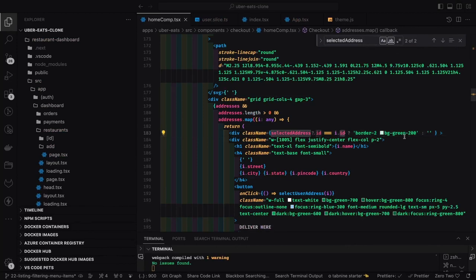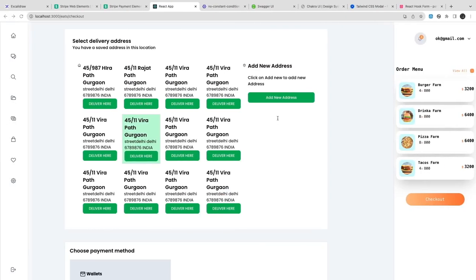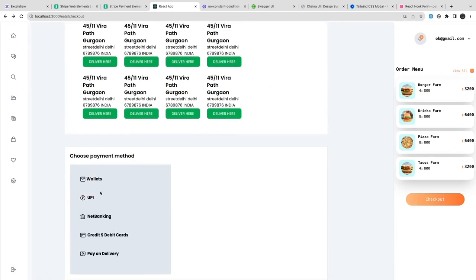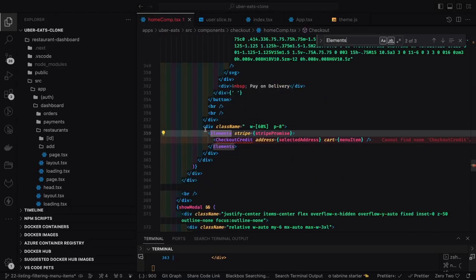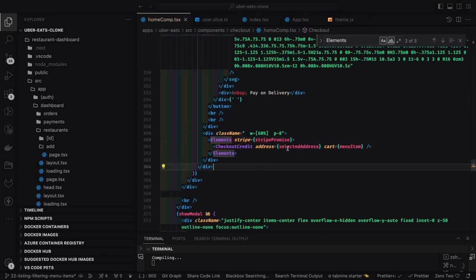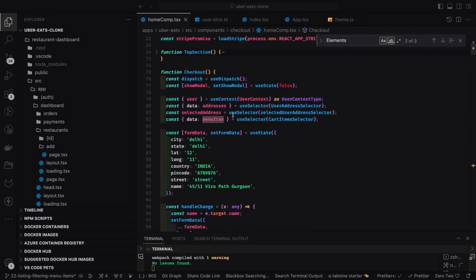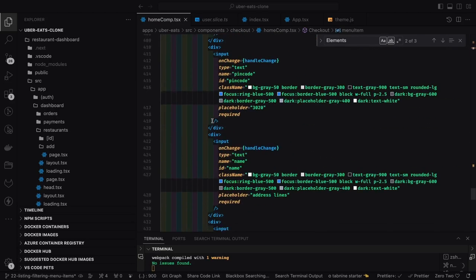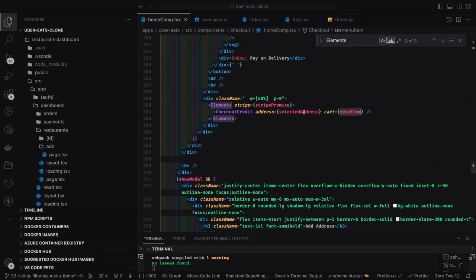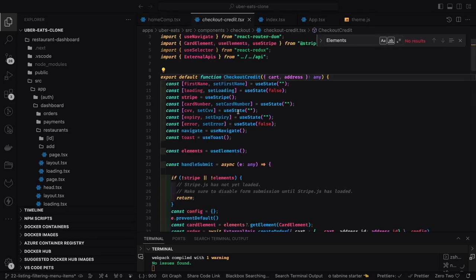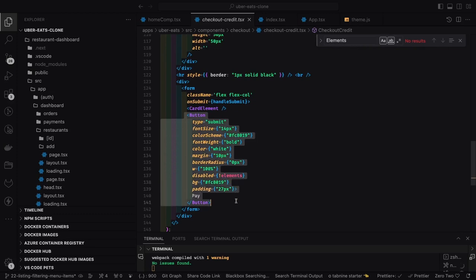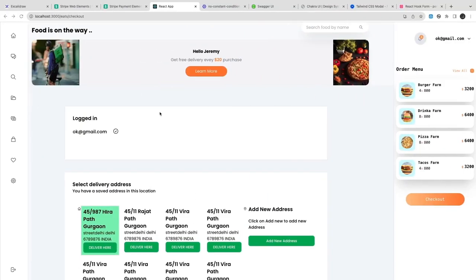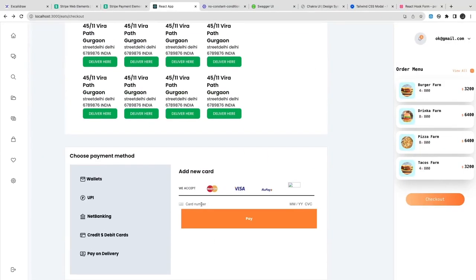Next we are going to work on how to set the selected address. We can set a custom CSS class when you click on an address to highlight it and store that address in the selected address object in Redux. Now we'll start with Stripe. The checkout credit card component receives the selected address and the cart menu items. Currently we are showing only this option, but there can be others. We are using `CardElement` and there is a `handleSubmit` — this is how it looks when you configure the card element.